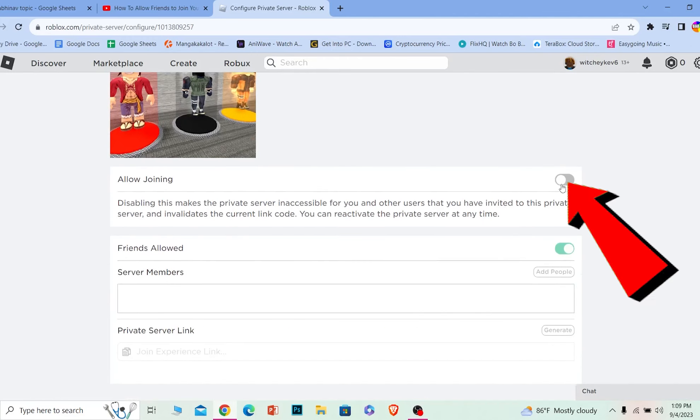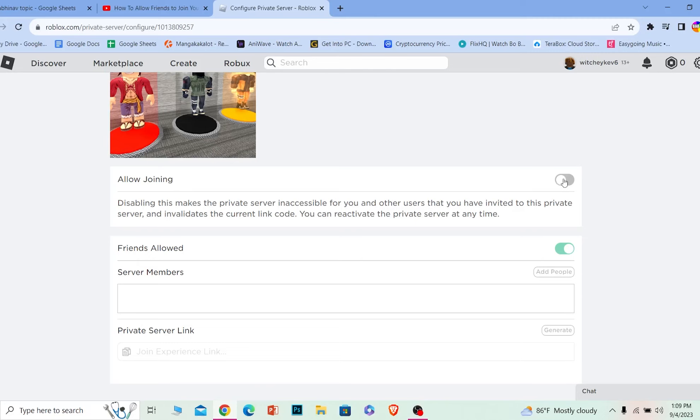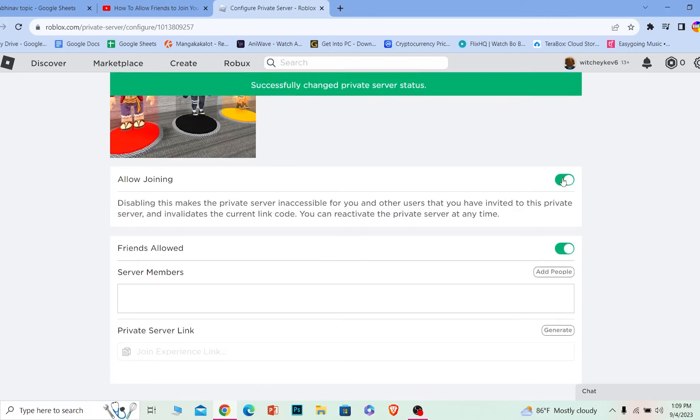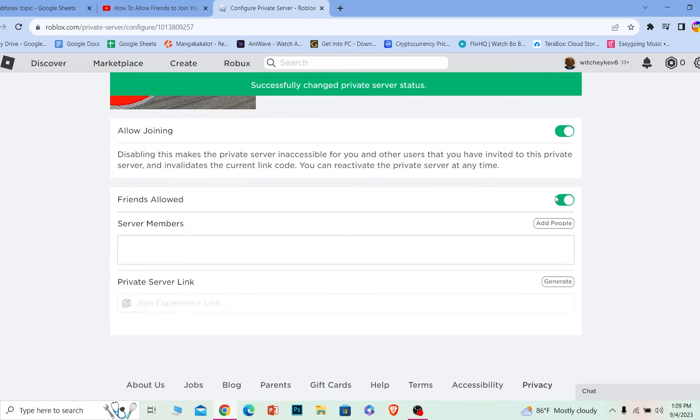The first thing I want to turn on is Allow Joining, because if this is off, then nobody is going to be allowed to join. So I'm going to turn this on.